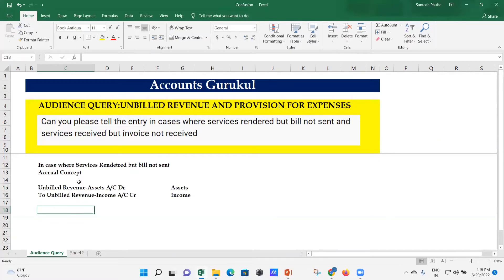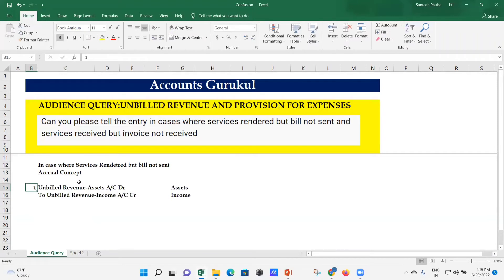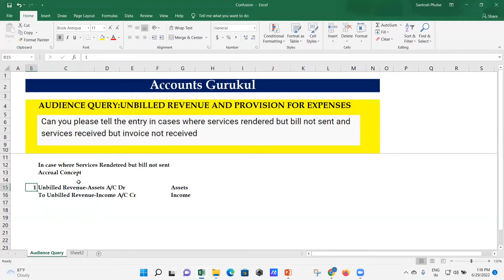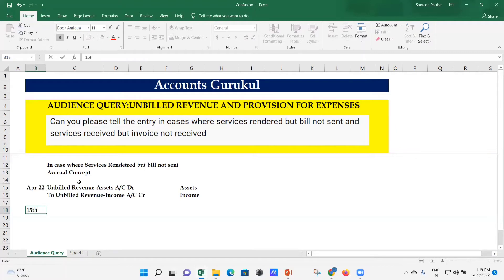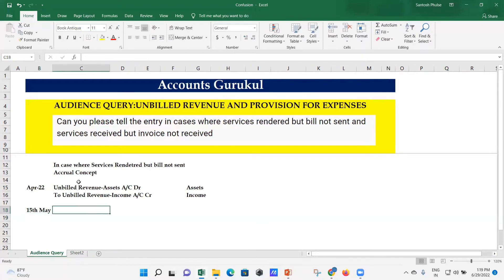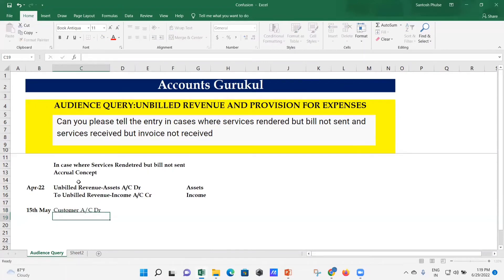Now, when you raise the invoice, the accounting doesn't stop here. You have to take the impact of this entry and do the reversal as well. The first entry was passed in April 2022 when services were rendered but invoice not raised. Then on 15th May when you raise the invoice, the entry is: Customer Account debit, to Revenue Account credit.